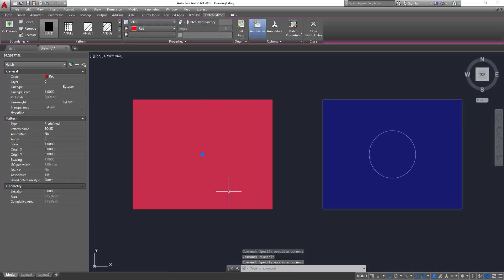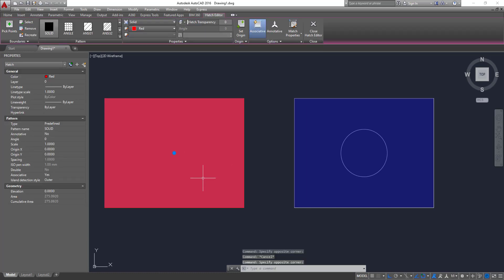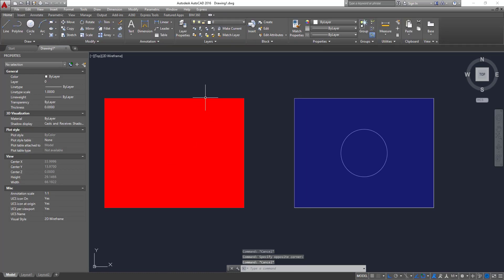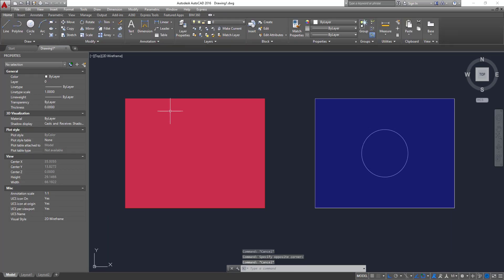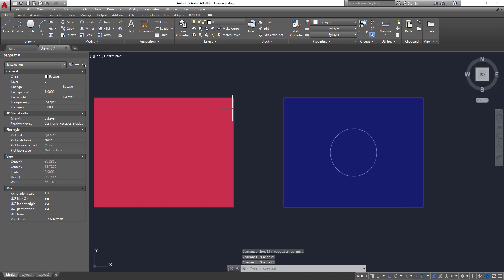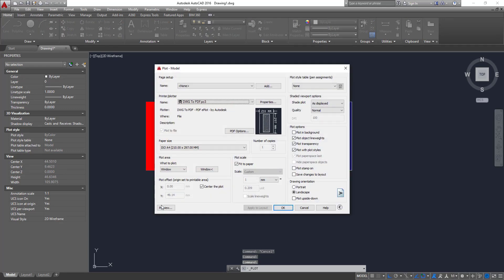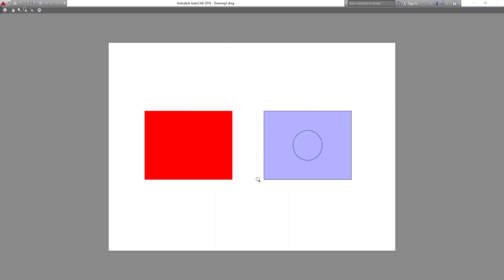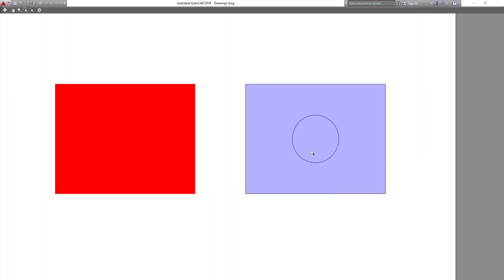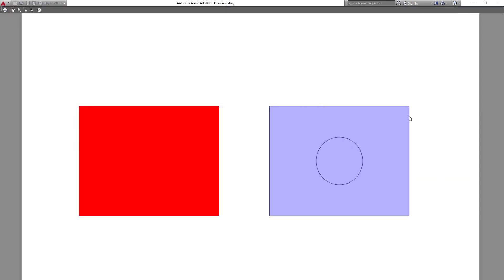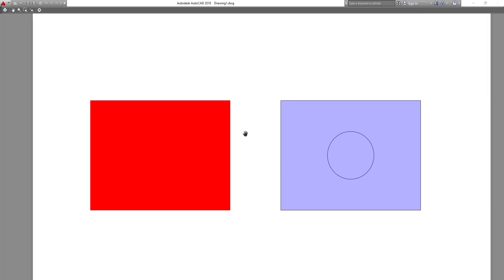But that one, we can't see the circle anymore, because there is no transparency, it's a solid hatch. So if you try to print again, you see that we can see the circle. Now we have 70% transparency in the blue hatch. But in the red one, we can't see.